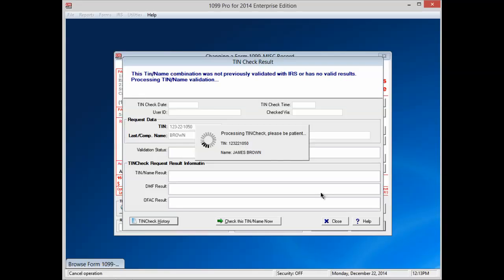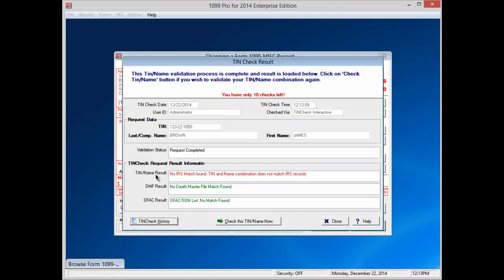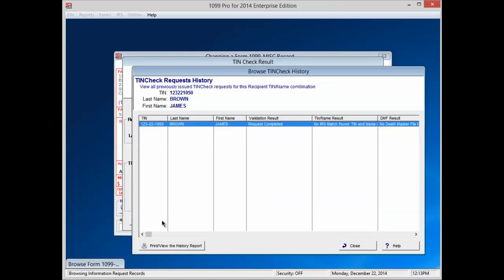TINcheck will automatically process the record you originally picked to validate and return the result. The screen will show three results: first, the TIN and name result; secondly, the Death Master File result; and lastly, the Office of Foreign Asset Control results. You can also check your TINcheck history for that record by clicking the button in the lower left corner. This will bring up any past requests for that recipient's TIN and name combination.